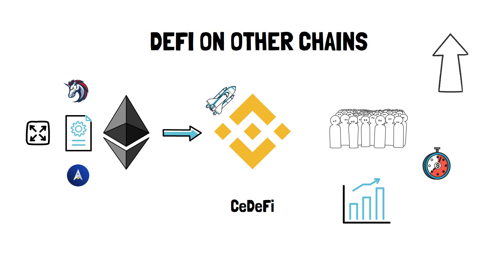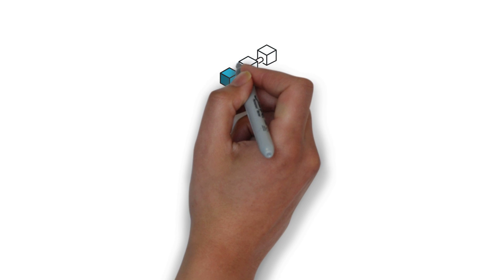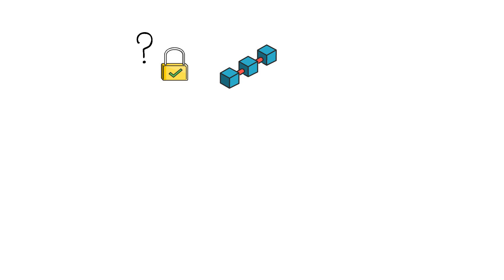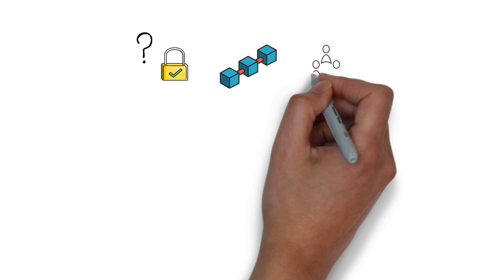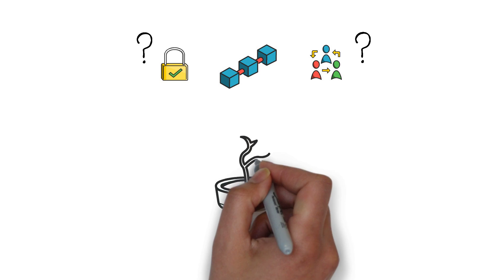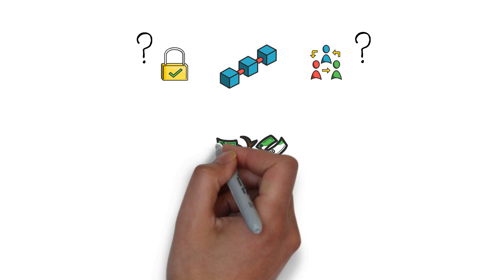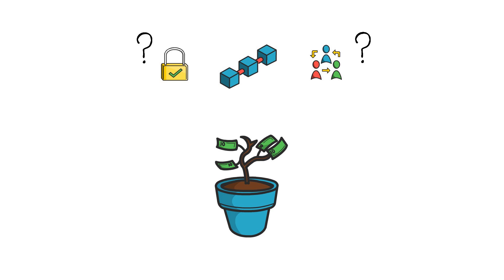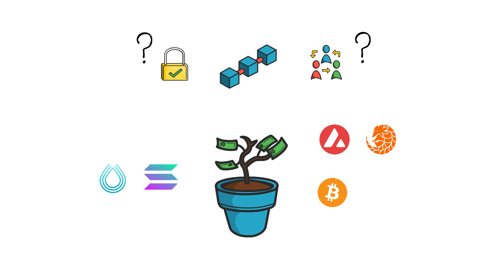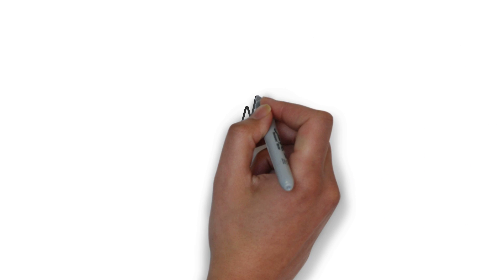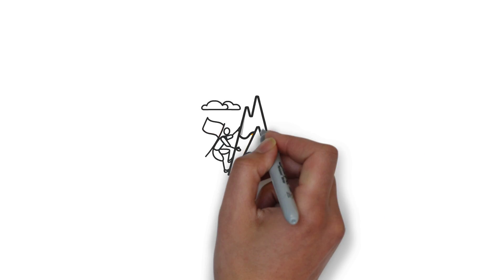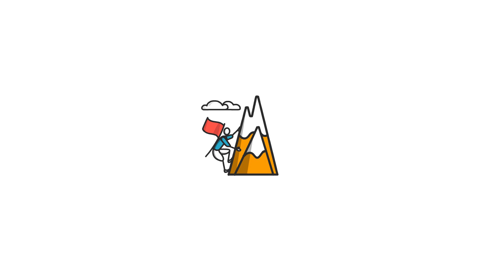Besides Binance Smart Chain, there are a lot of other chains that come with their own security models and different levels of decentralization. Many also put a lot of effort into building their own DeFi ecosystem, including Solana with its Decentralized Exchange Serum, Avalanche with Pangolin, and even Bitcoin where DeFi can be built on top of sidechains.